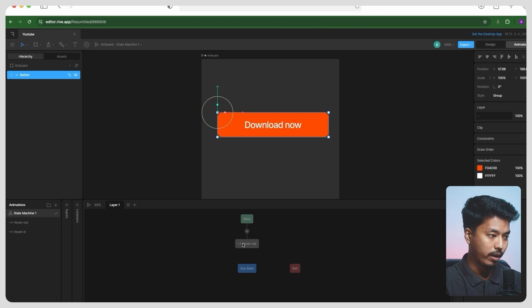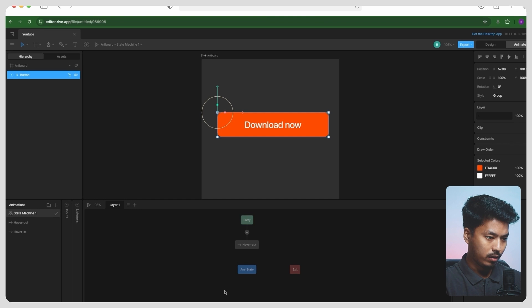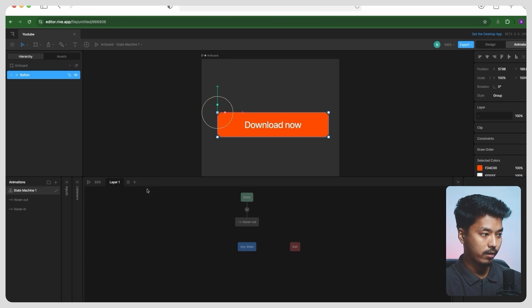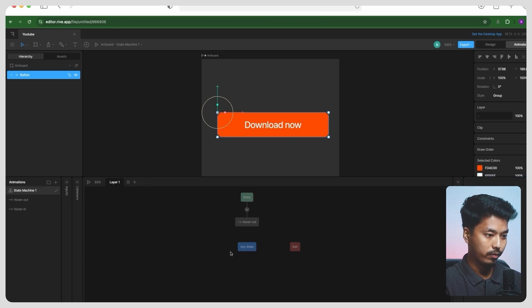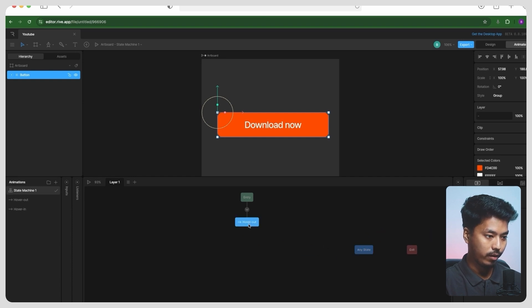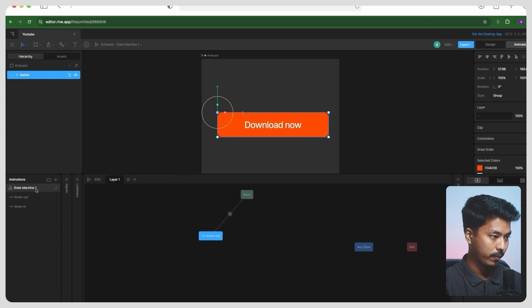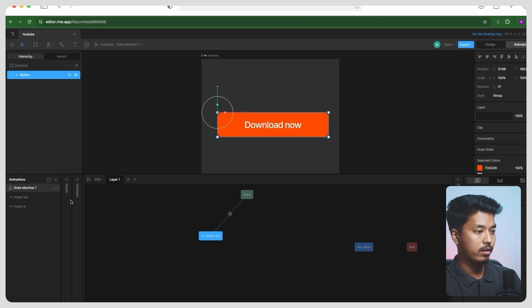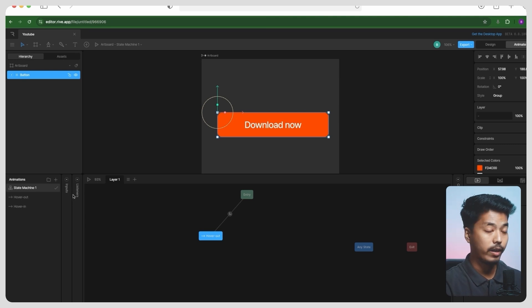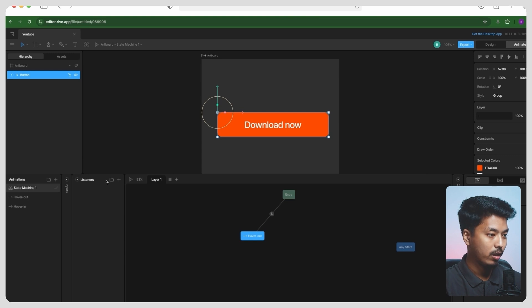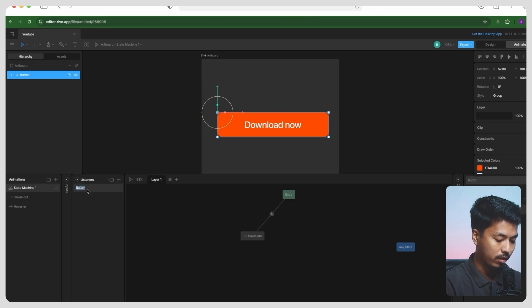Then what you have to do in the state machine—this is the state machine, which is basically where you can actually see all the logic behind animation. You can basically start your animation process from this state machine. For now, let's just move them away and start from hover out. Here, how we can trigger is by creating listeners. So listeners are basically event listeners of JavaScript.